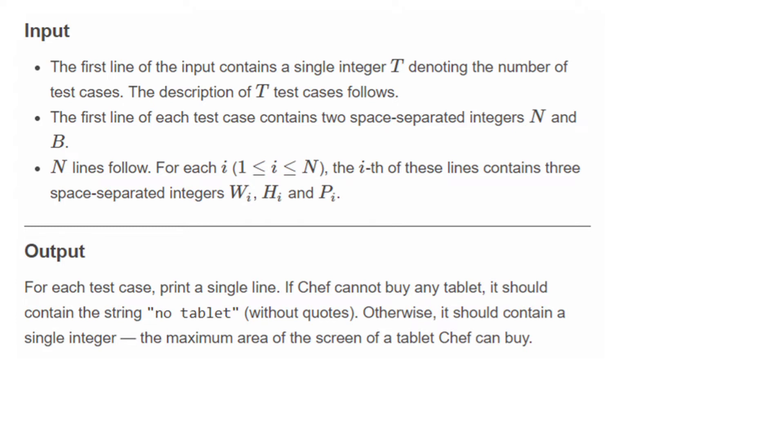For output, we need to print a single line. If Chef cannot buy any tablet, we print 'no tablet'. Otherwise, we print the maximum area of the screen of a tablet Chef can buy.